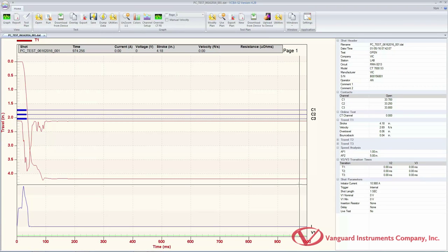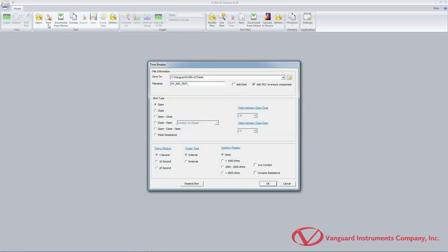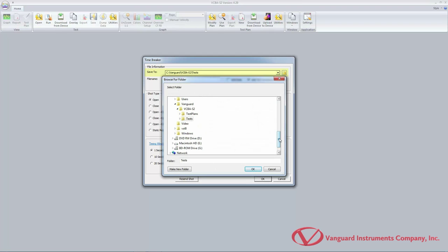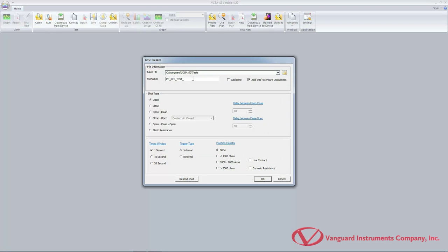In our next example, we're going to be performing a static resistance test. First, click on the run icon in the test command group. From the file information section, click on the folder icon and select the folder on your computer where you would like to save the test record. You can type a filename prefix in the filename input field — this can be any text helpful for identifying your test records. If you would like the date added to the filename, check the add date checkbox. Also, to ensure that filenames are unique, check the 'add 001 to ensure uniqueness' checkbox.